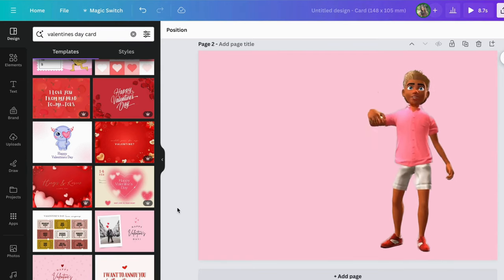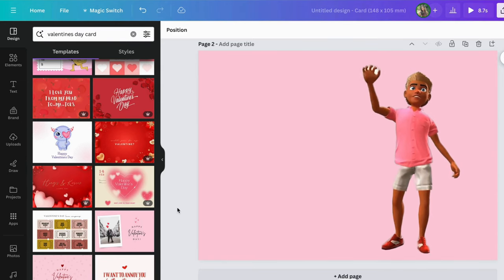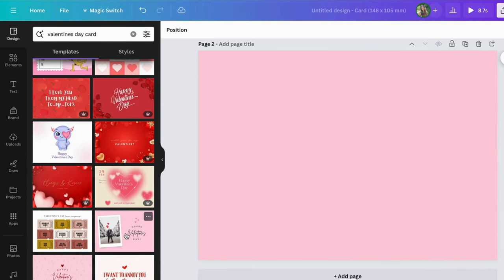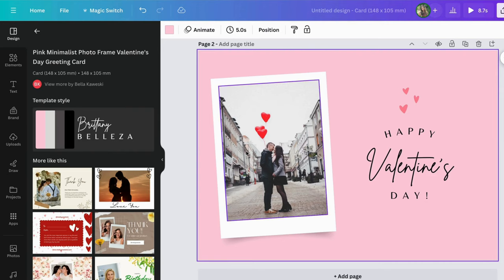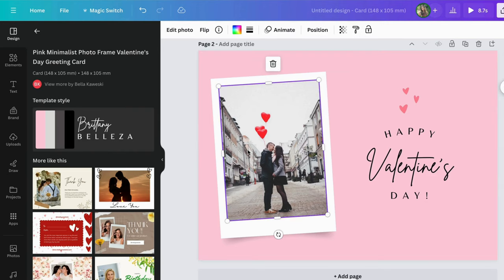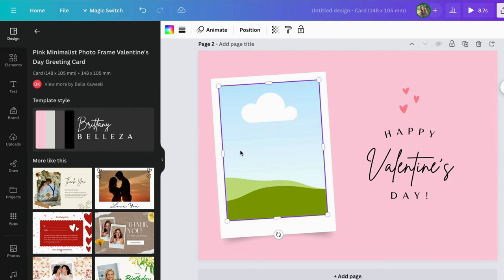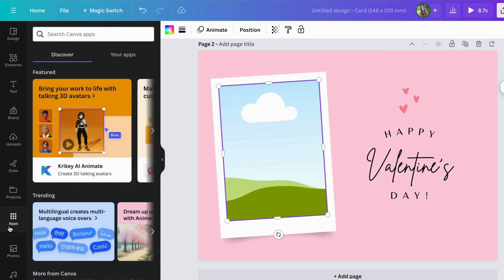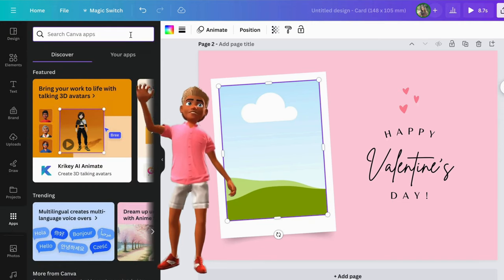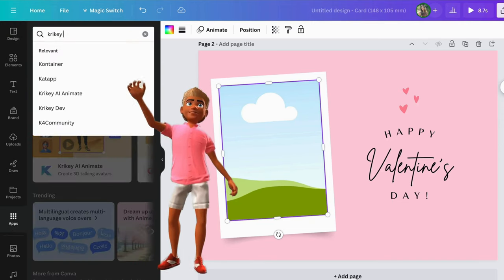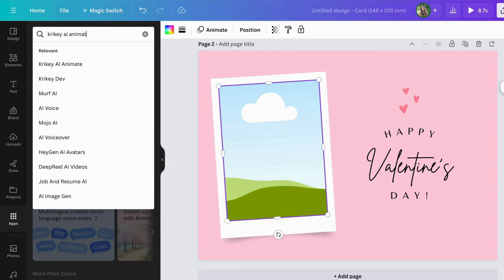First, select your Valentine template on Canva. Then, select the Crikey AI Animate app on Canva apps.